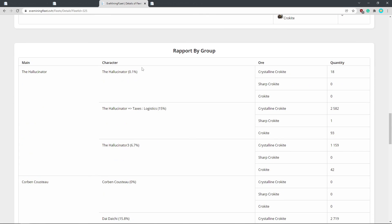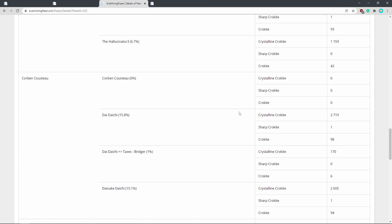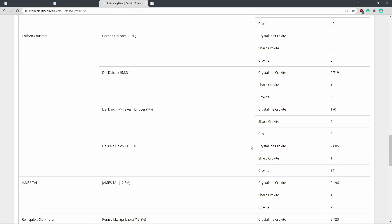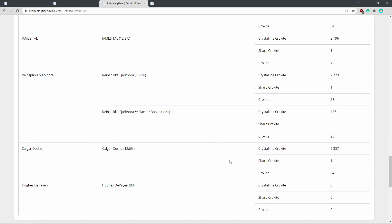And so here you can see in more detail where the taxes, like how the payments work. So like I only mined 6.7%, but because we had a tax rate of 15%, this is what I got. And then Corbin had a bunch of alts plus the bridger and so on and so forth.